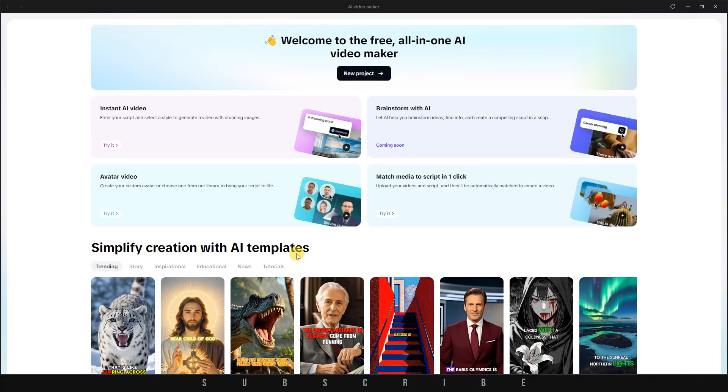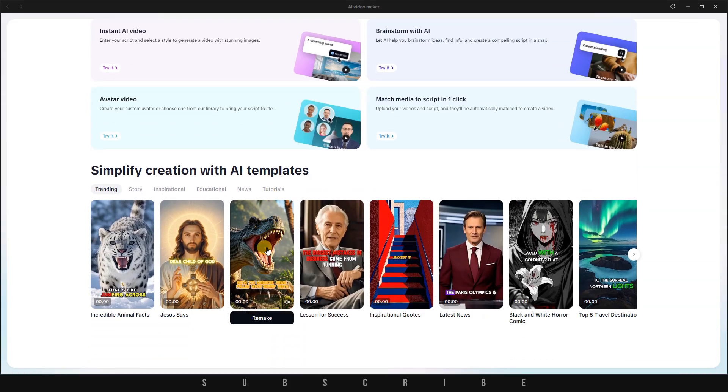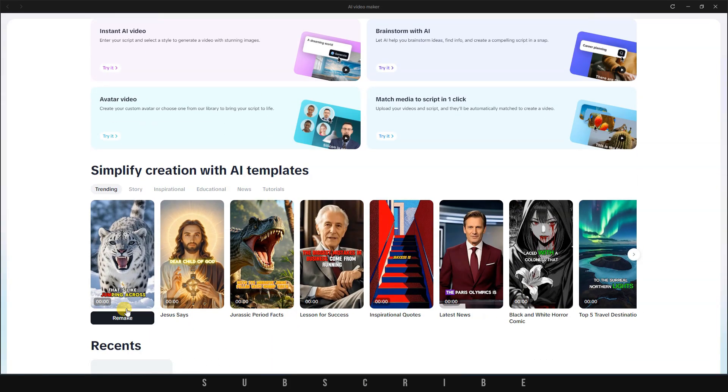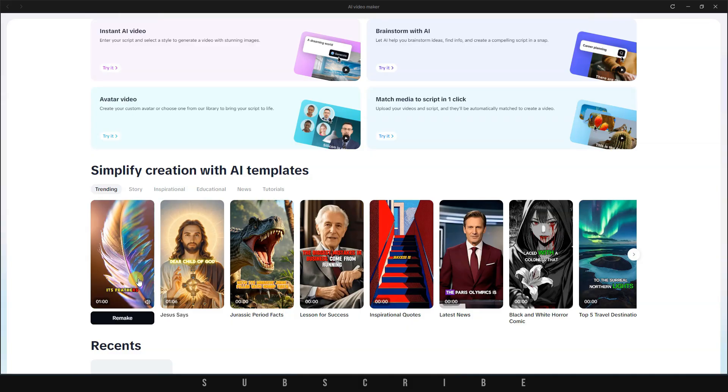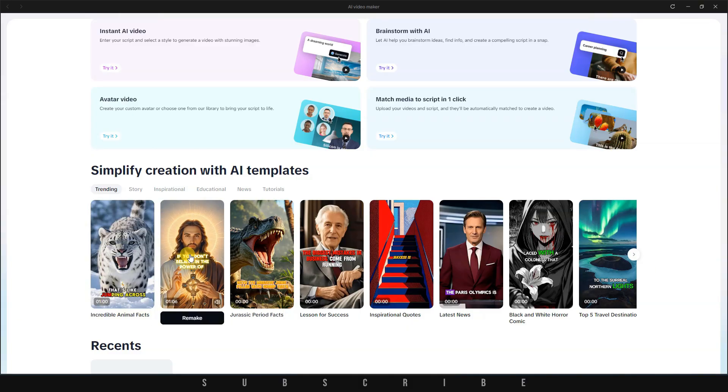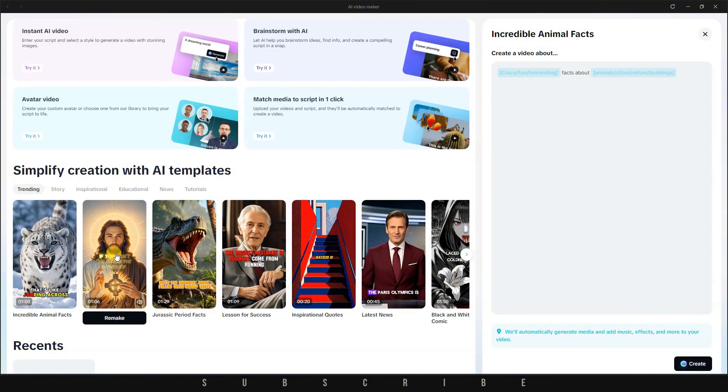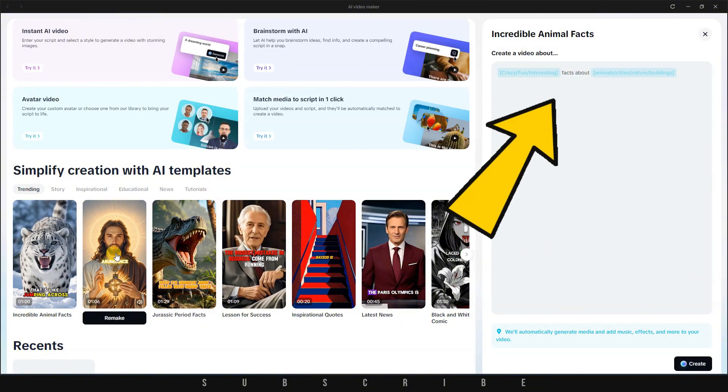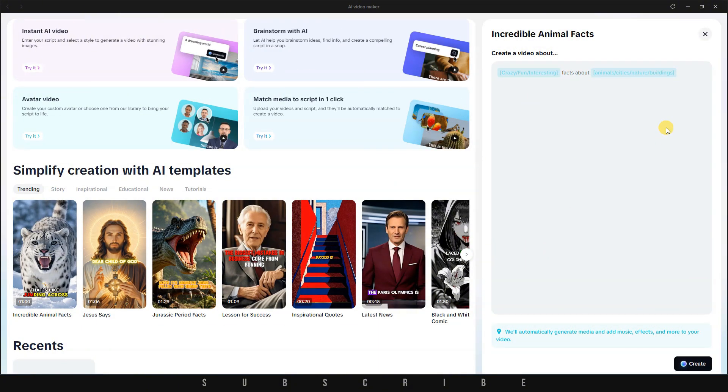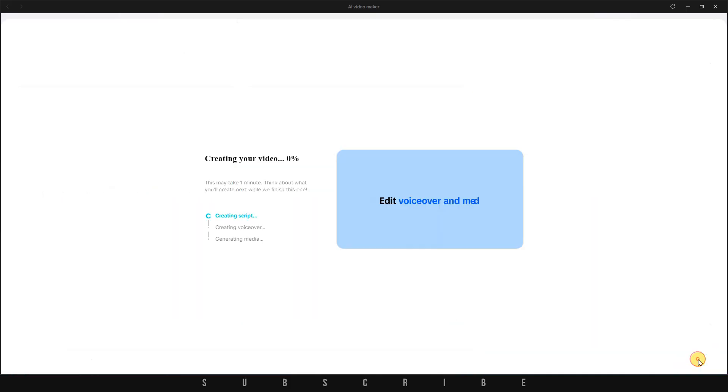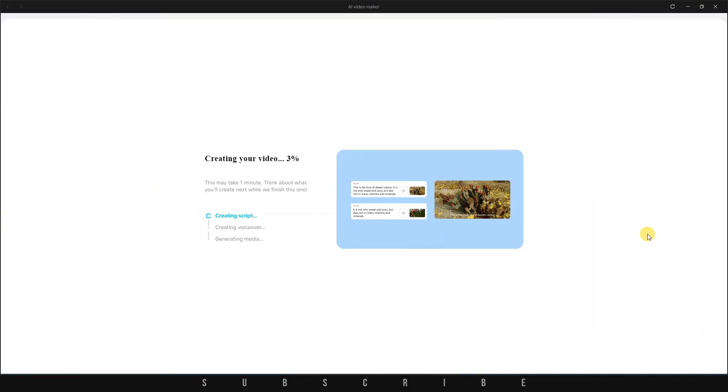Scroll down to the section labeled Simplify Creation with AI Templates. Let's browse through some of these options and pick one we want to recreate. Just click Remake, and a pop-up will appear. You'll notice that some placeholder text has already been filled in for you. Let's say I want to make a quick video with crazy facts about tigers. Even though I haven't given it much detail, CapCut is going to handle everything.